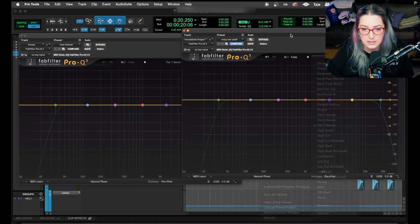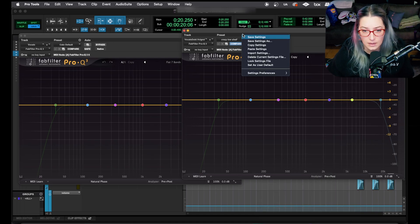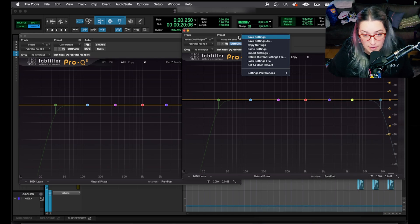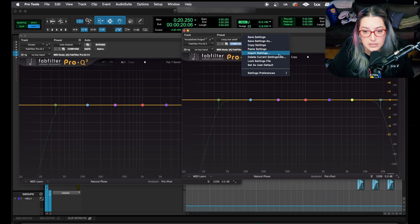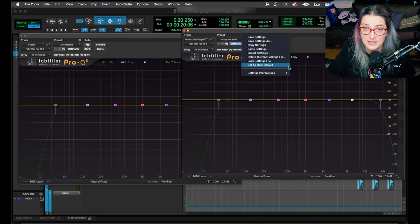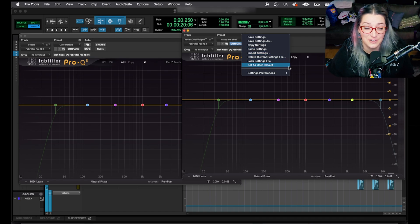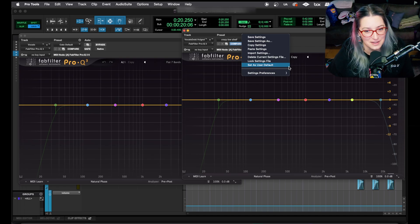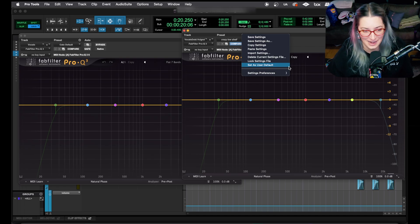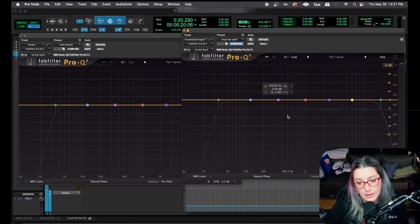You can also, on the preset menu for any plugin, you can do that by setting as user default here. So I found that to be very useful and a huge time saver, I think, over a long period of time. It adds up.